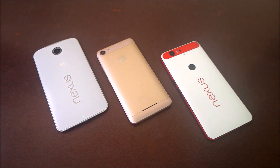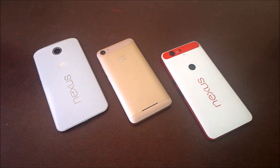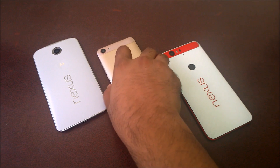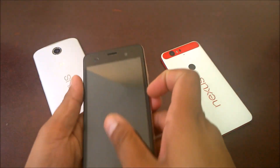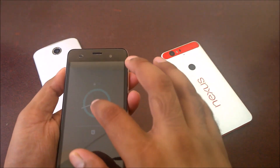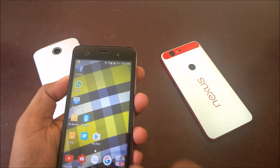Starting with Android Lollipop, Google introduced a new way to control notifications by blocking or treating them as priority. Before that you had to depend on the phone or the app publisher for whatever features they provided. Now moving to Android Marshmallow, which is the current OS, let me show you how it works.